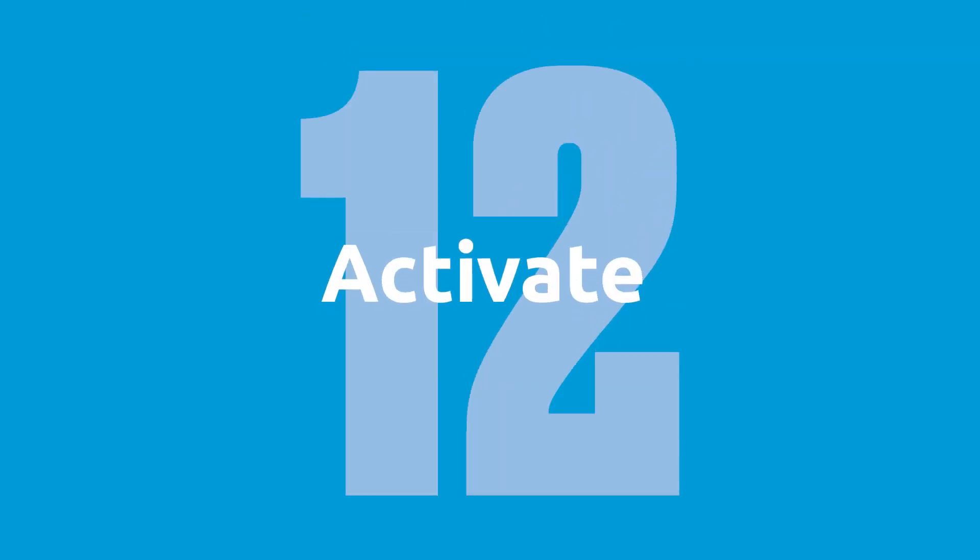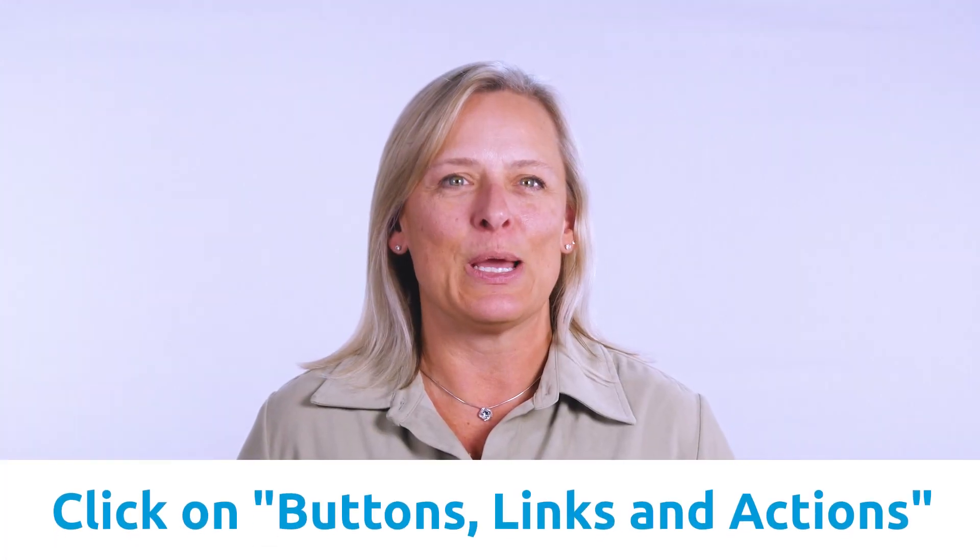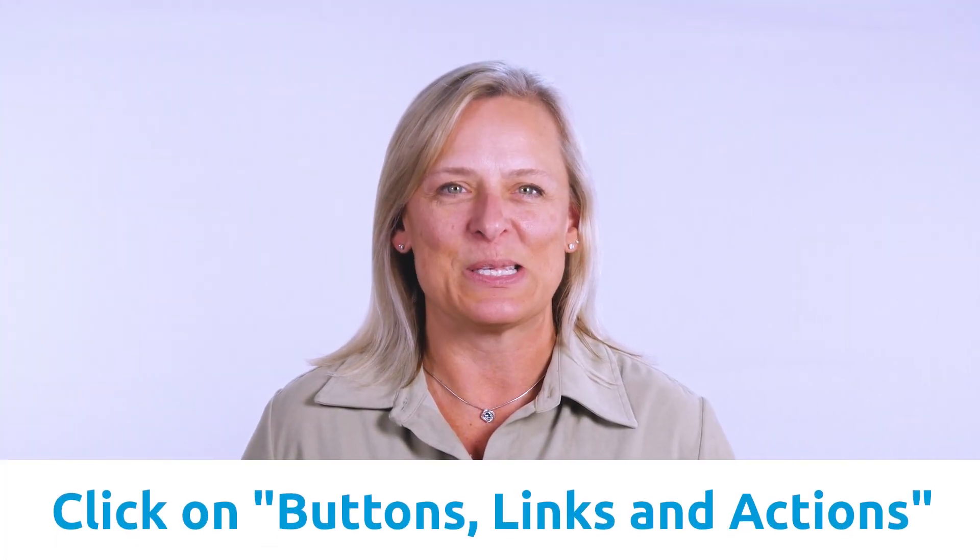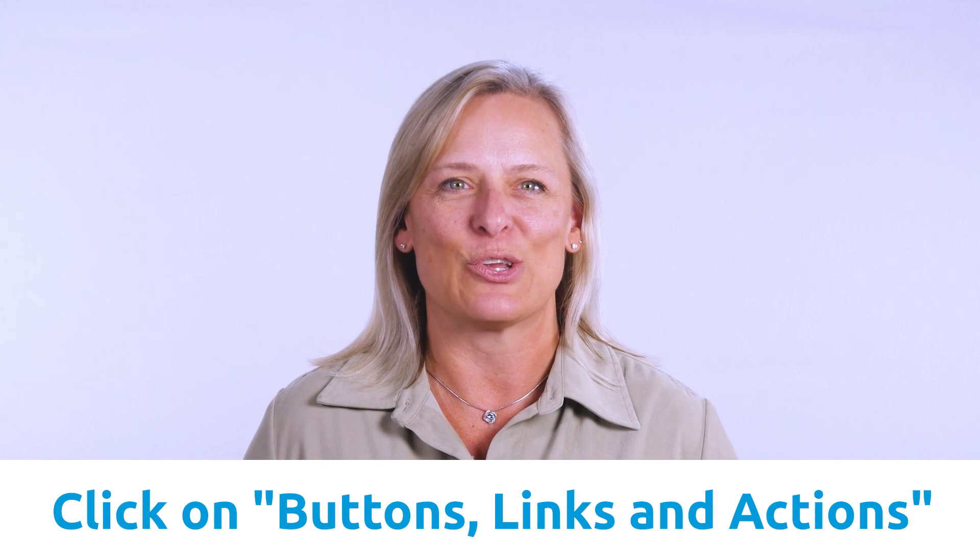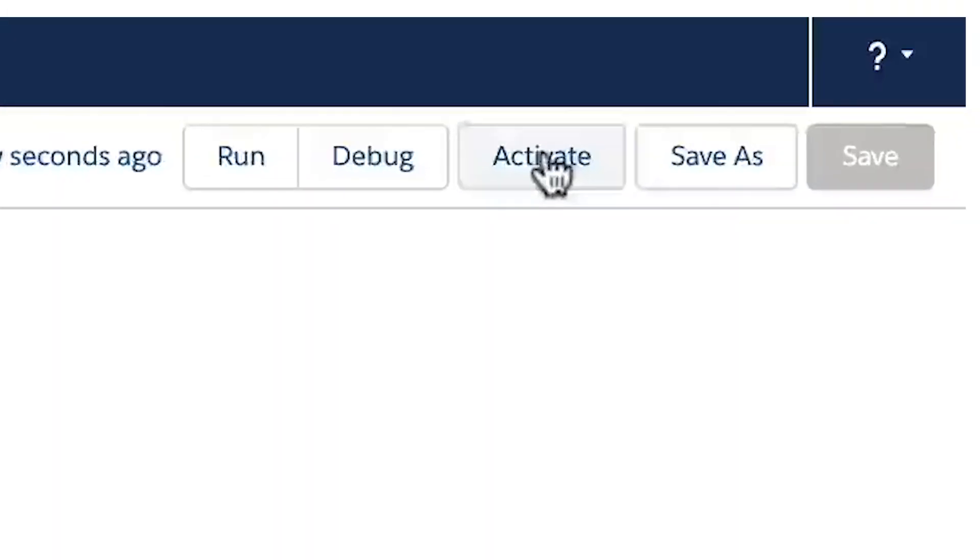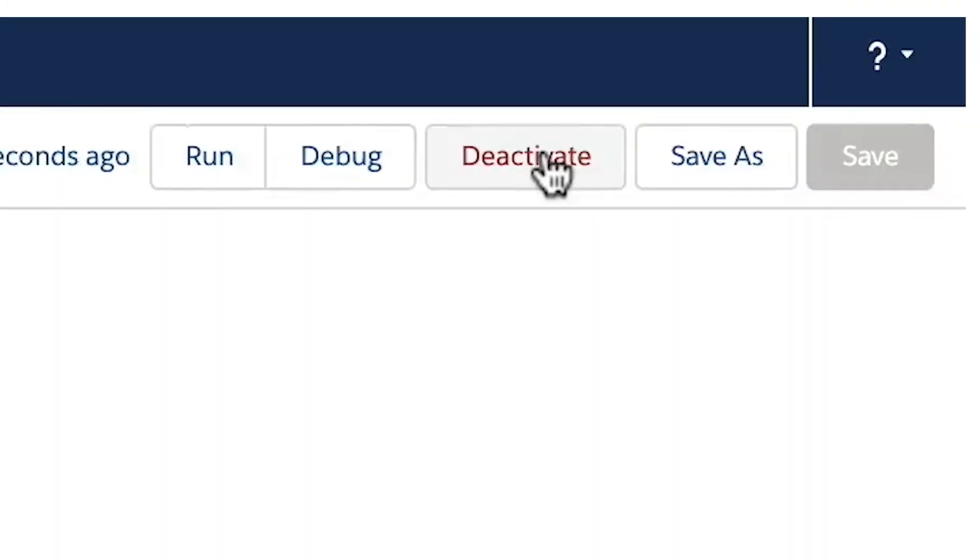Step 12, activate. Now that the flow is created, we will activate it and add a button to launch the flow. Head over to the opportunity object in the object manager and click on buttons, links, and actions. We will create an action from our flow and the button to the opportunity page layout.